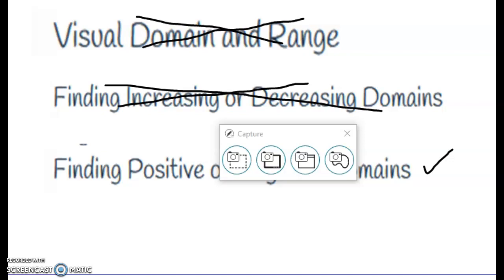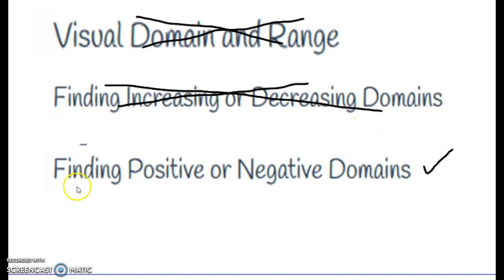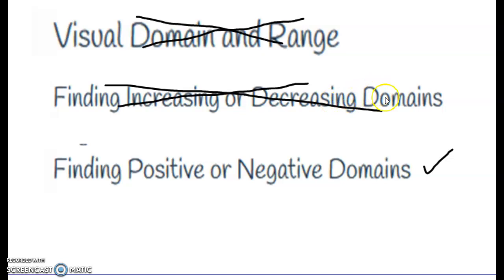Hello, thank you for checking out Mr. Where's Videos. Today we are looking at finding positive and negative domains from a function. We've done visual domains and range, we've done finding increasing and decreasing domains, and now we're looking at positive and negative domains.